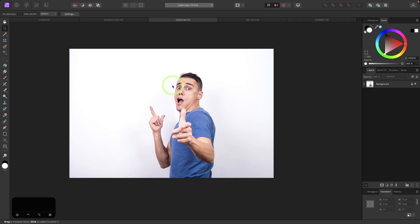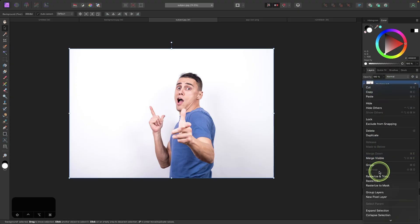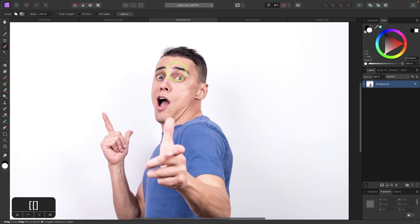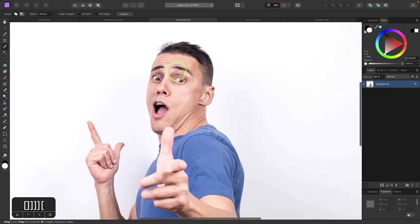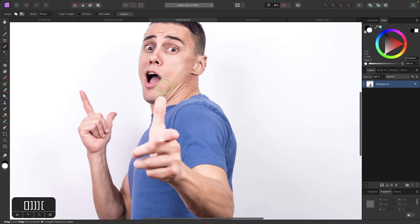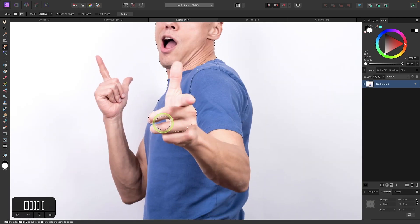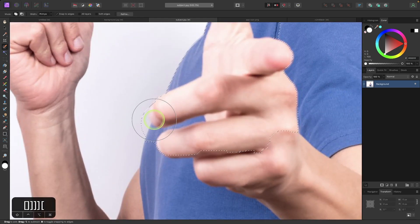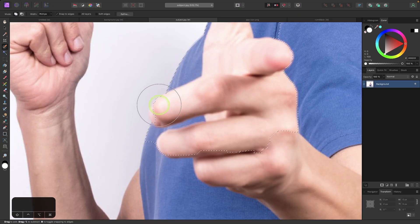Before I can use the subject image I have to delete the background, so I'll unlock the layer and rasterize it by right clicking and choosing Rasterize — that will allow us to remove the background. Now I'll create a selection around my subject by grabbing the Selection Brush, using my left and right bracket keys to resize the brush, and painting over the subject to create a selection as indicated by the marching ants outline. If you accidentally go over the lines you can erase from the selection by holding Option or Alt.